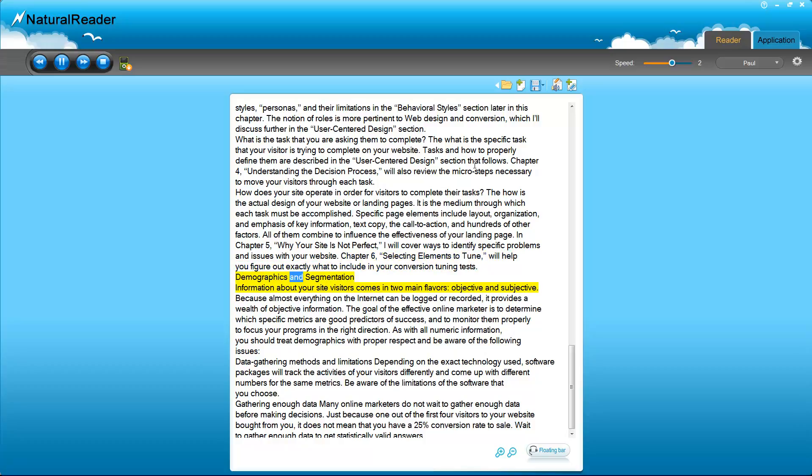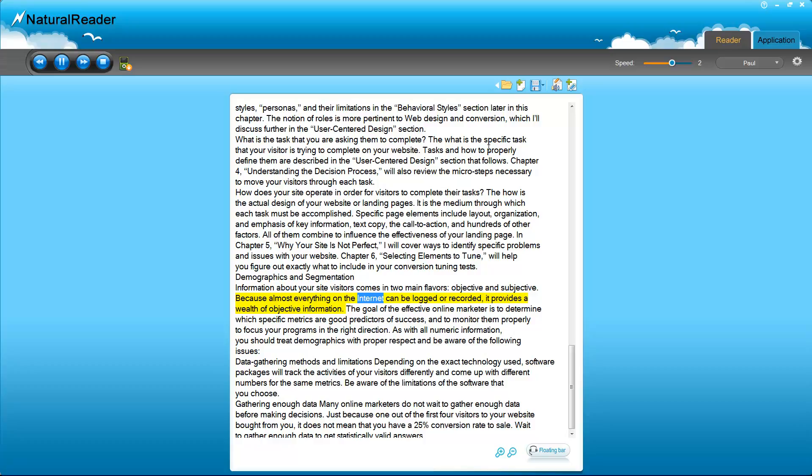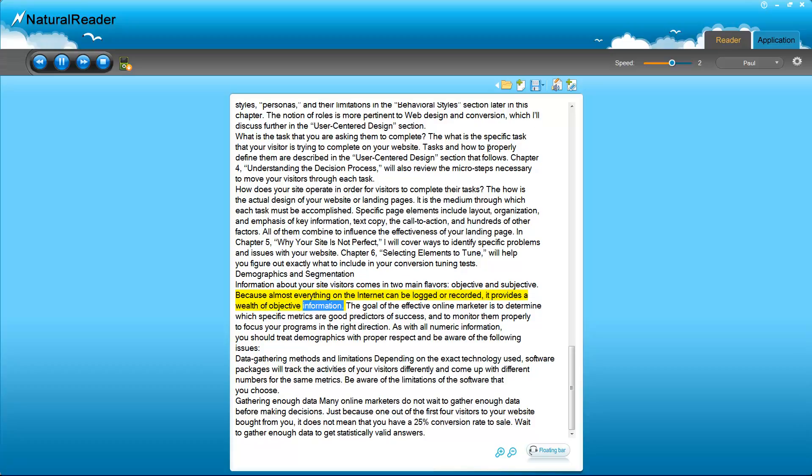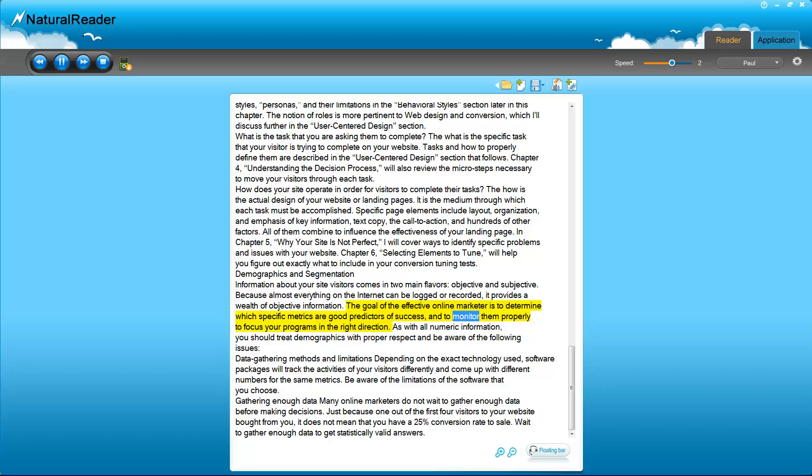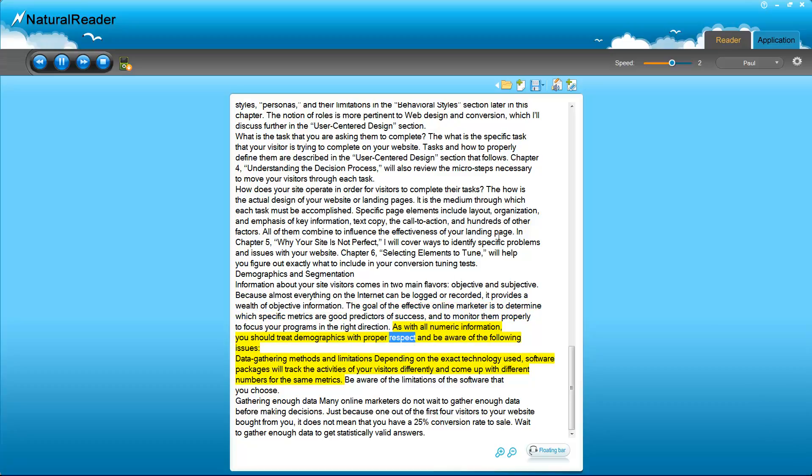Demographics and segmentation. Information about your site visitors comes in two main flavors: objective and subjective. Because almost everything on the internet can be logged or recorded, it provides a wealth of objective information. The goal of the effective online marketer is to determine which specific metrics are good predictors of success, and to monitor them properly to focus your programs in the right direction. As with all numeric information, you should treat demographics with proper respect and be aware of the following issues.